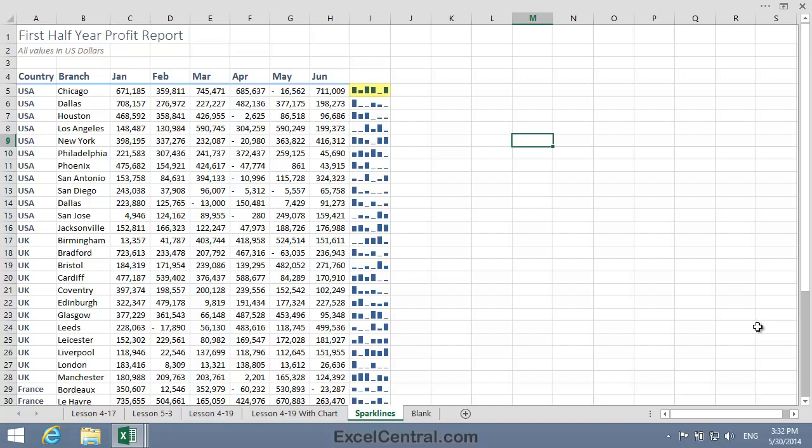For example, if I look at the first row, USA Chicago, and I just look at the Sparkline, I can see at a glance that May was the worst performing month in the first half of the year. Well, now that you understand Sparklines, and also understand the problem that Sparklines solve, let's move on to the lesson.